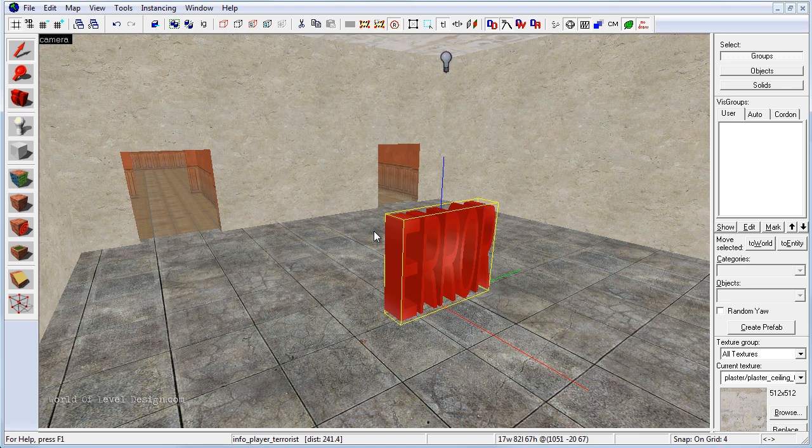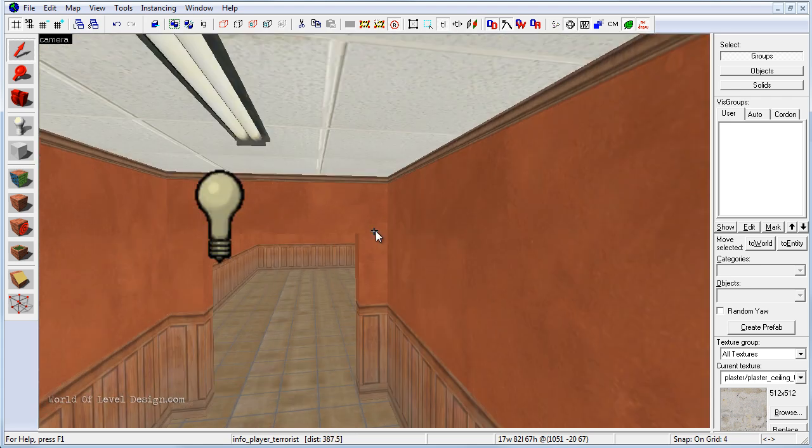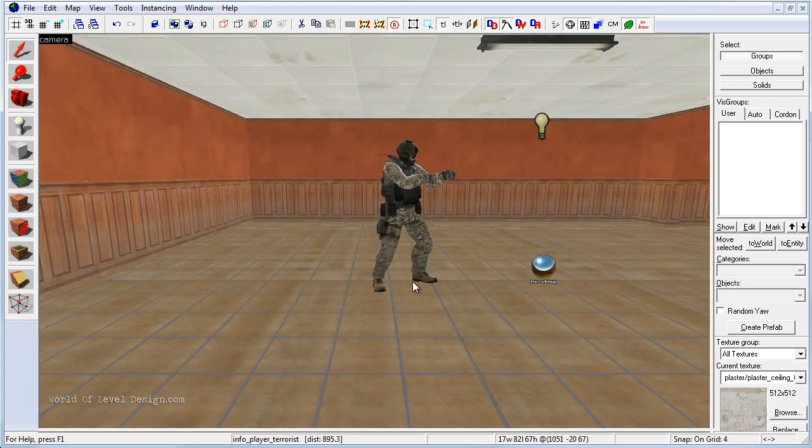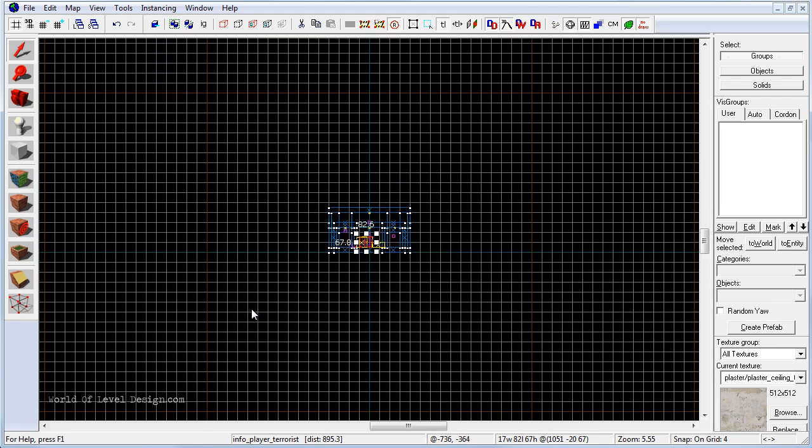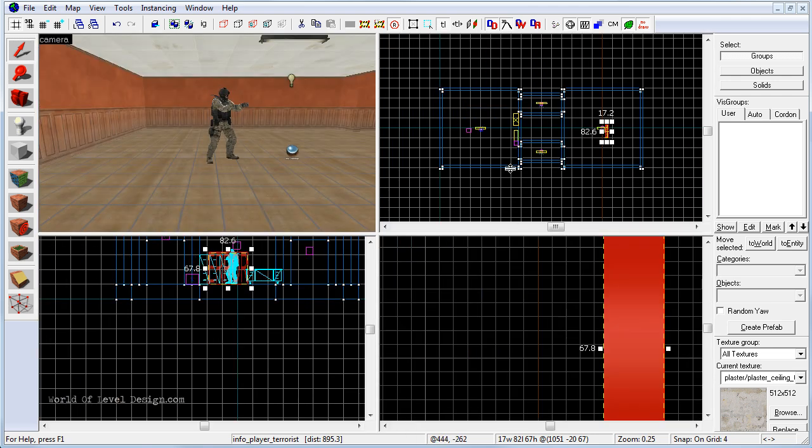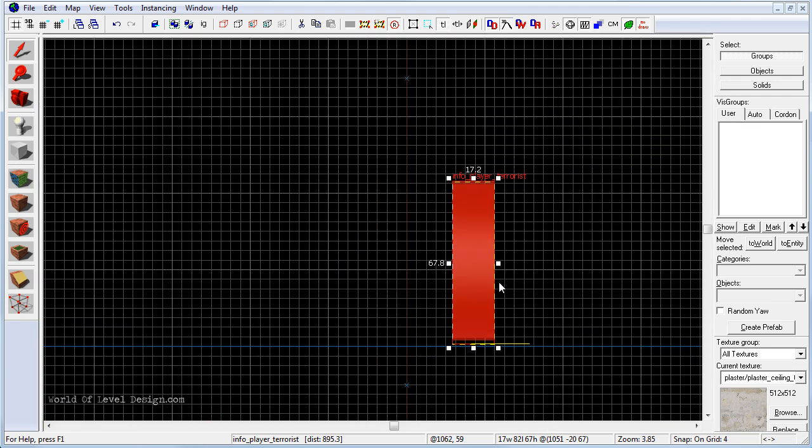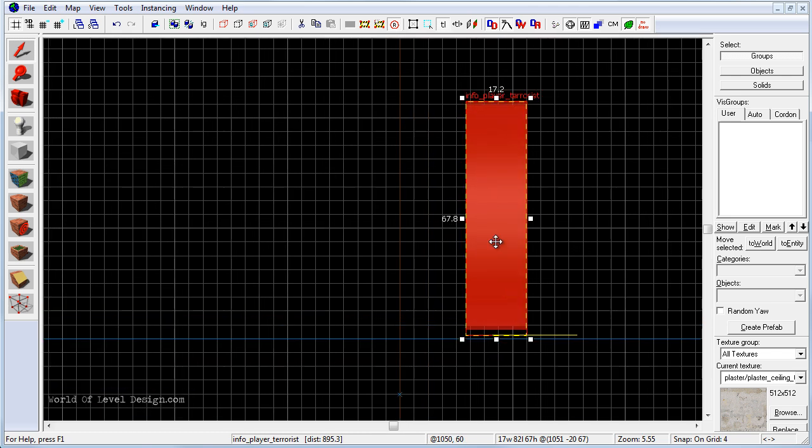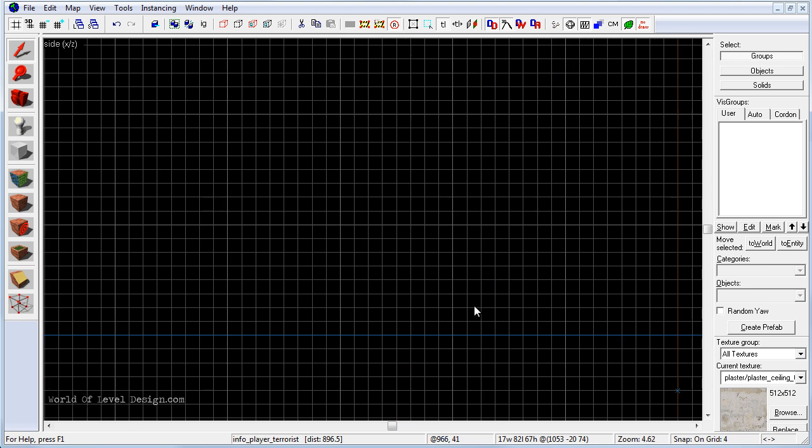One thing we need to make sure is that each of the player spawns is raised above the ground by a few units. If we don't do this, this will cause errors when we try to join the map and choose the team that we want to be on.